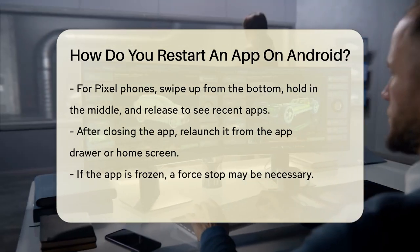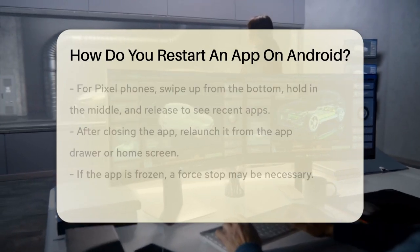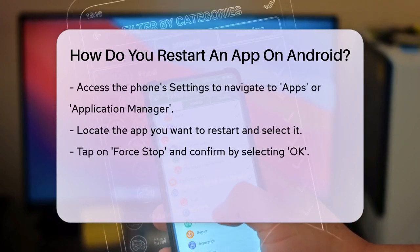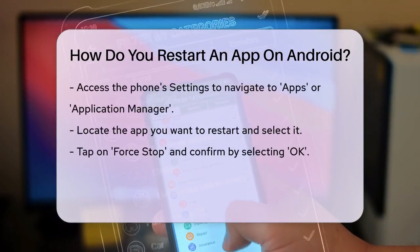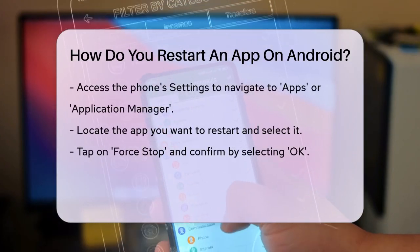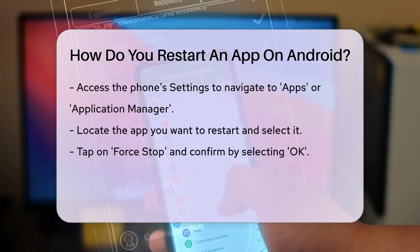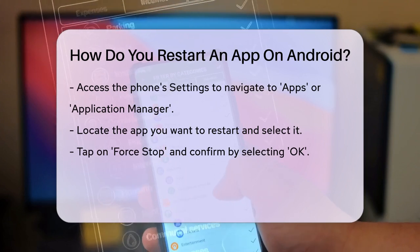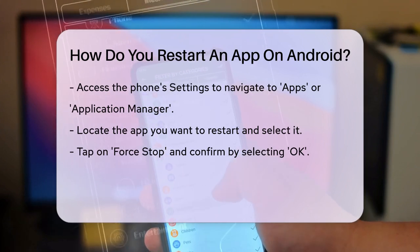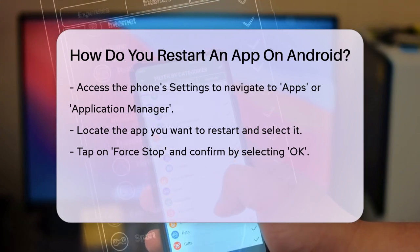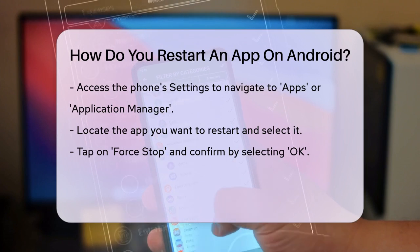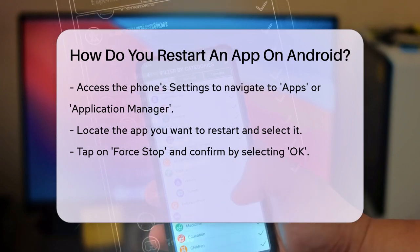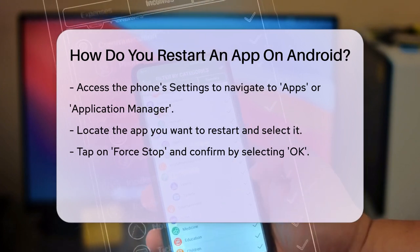But what if the app is frozen or won't close normally? In this case, you need to force stop the app. Go to your phone's settings, then navigate to the Apps or Application Manager section. Find the app you want to restart and select it. Here, you'll see an option to force stop the app.